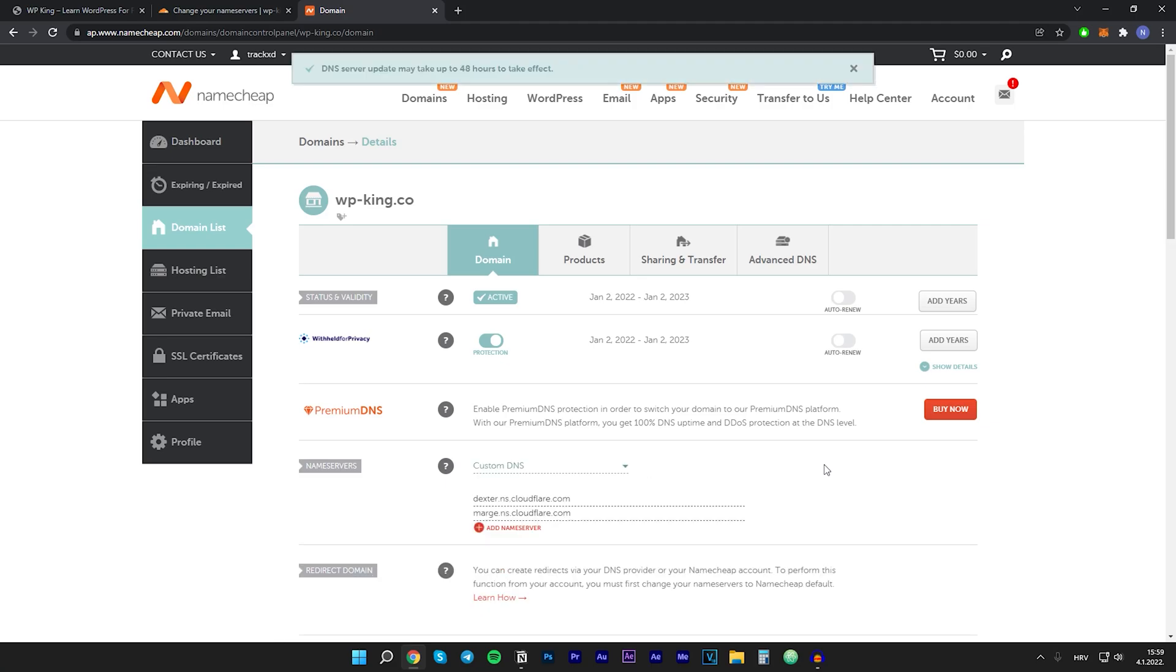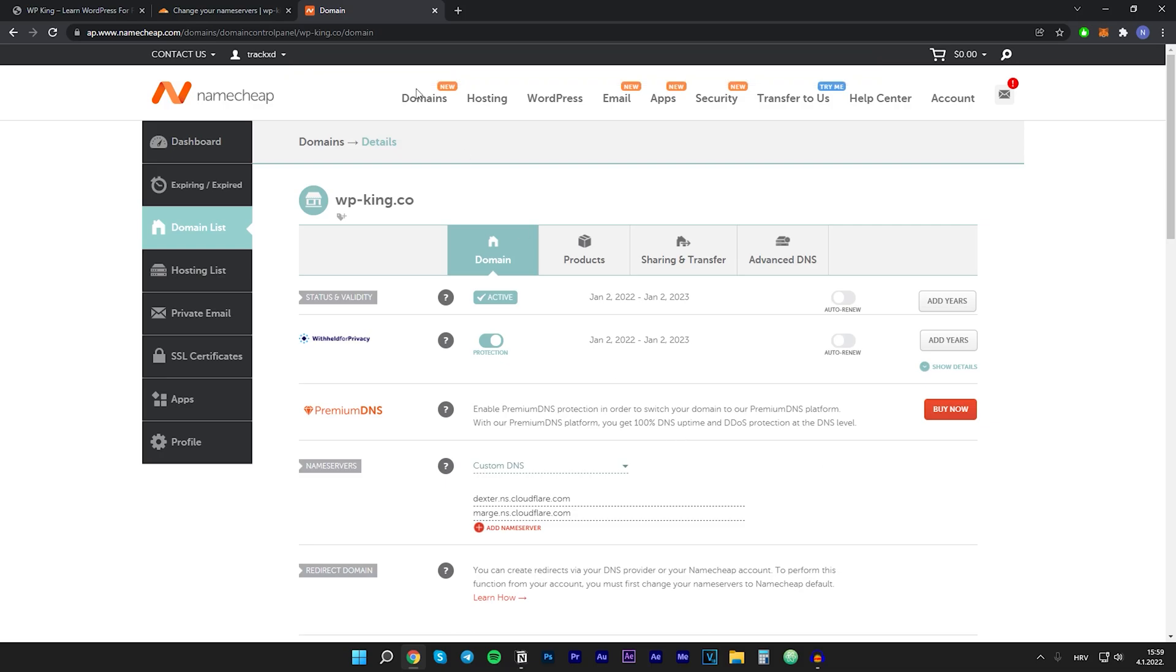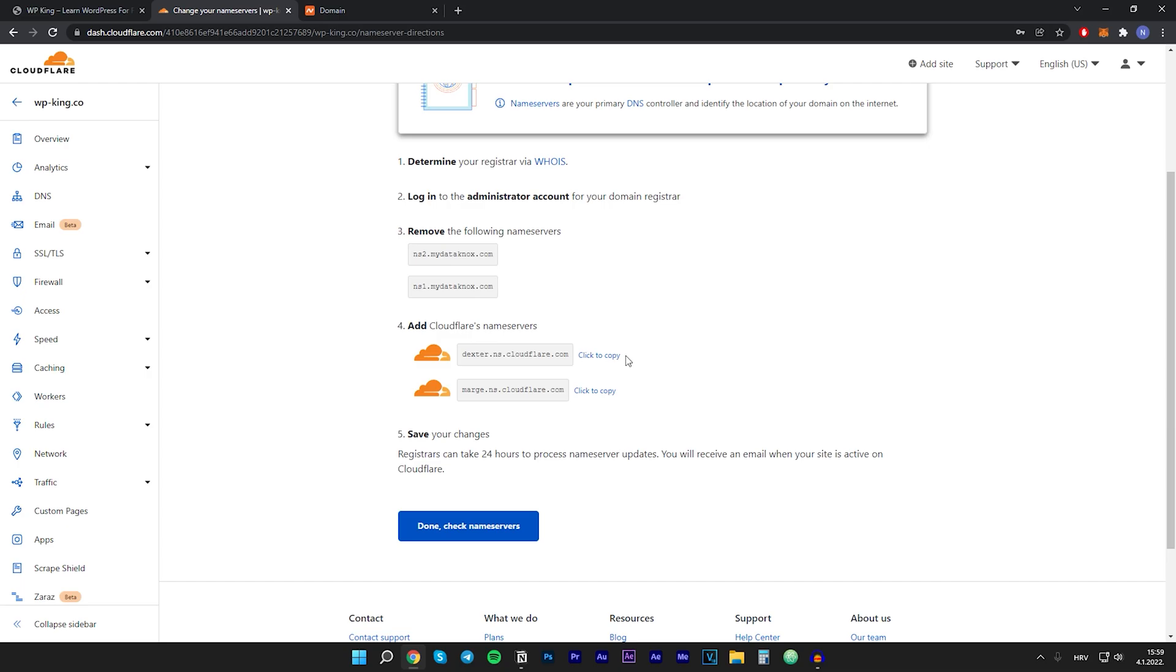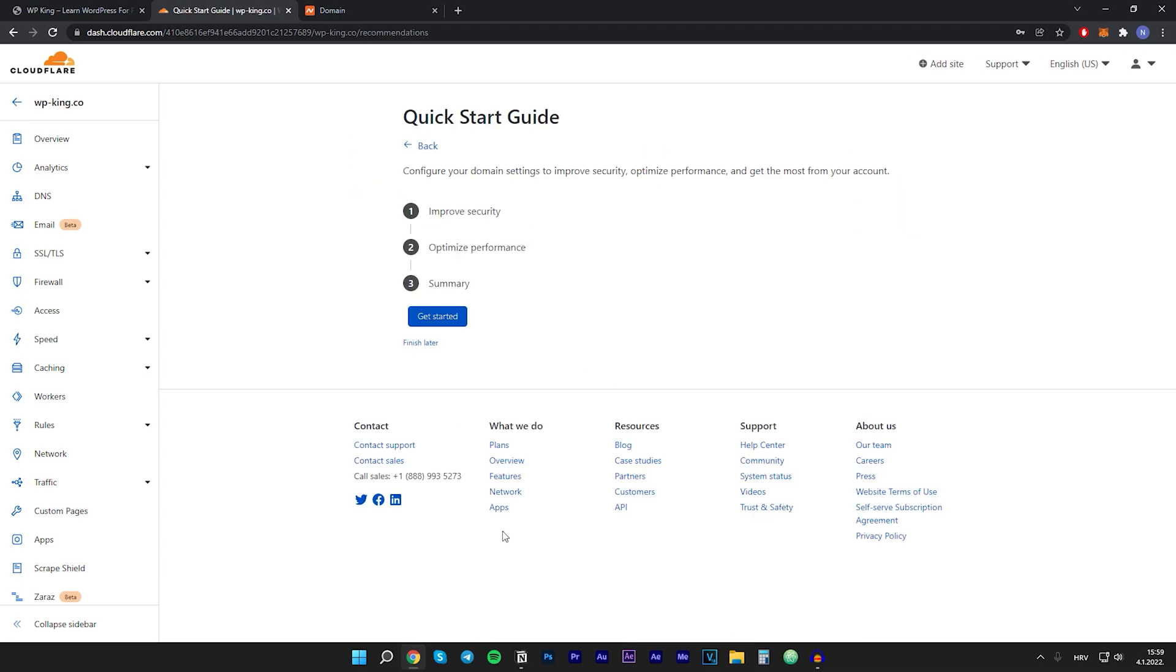It might take up to 48 hours for the changes to reflect. So let's go back to Cloudflare, and at the bottom you want to click on done, check name servers.